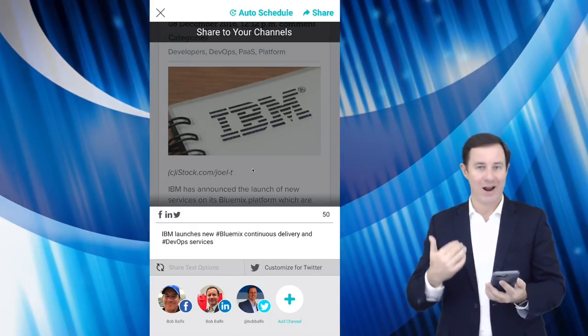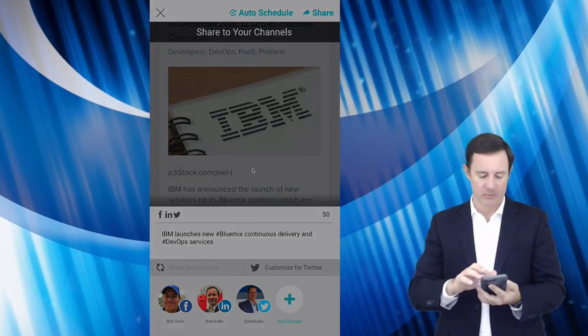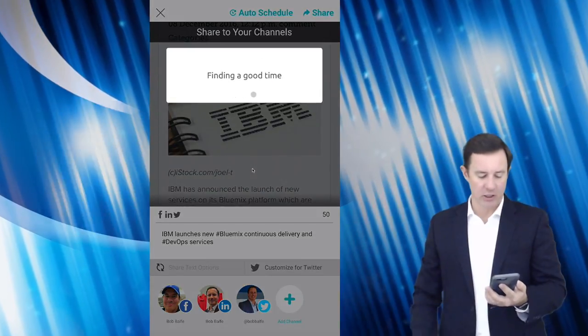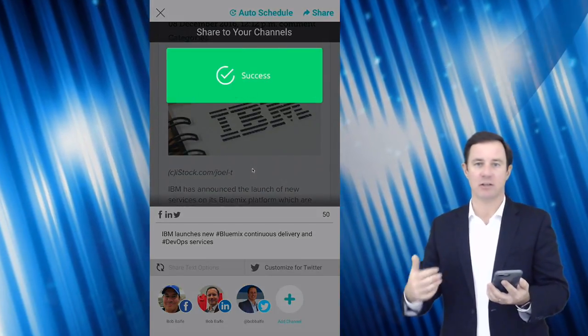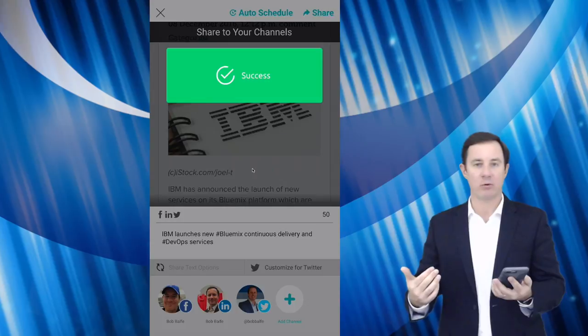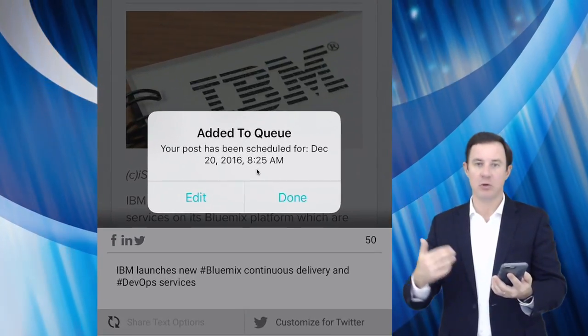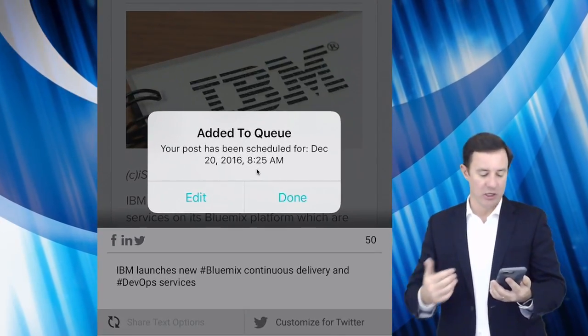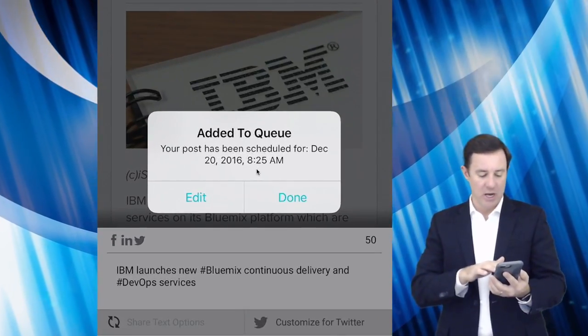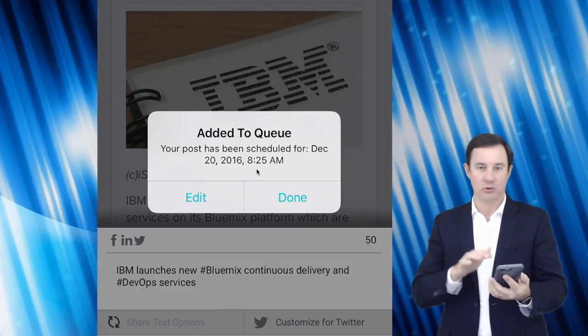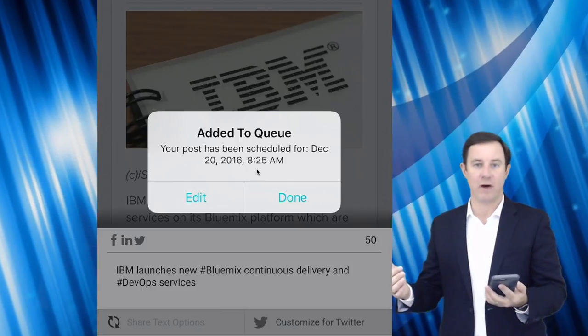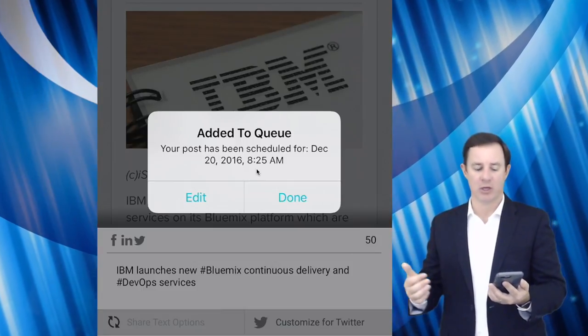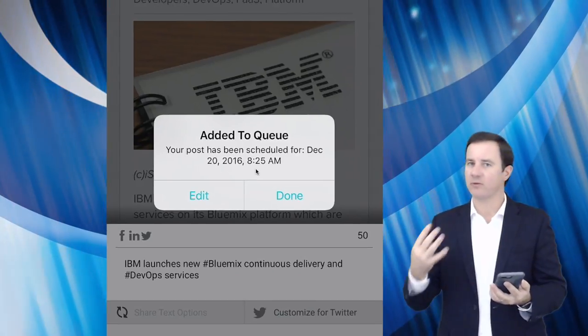But what I do is I auto schedule it and I click auto schedule. The application is finding a good time. It found it and now it tells me when it's actually going to be shared.